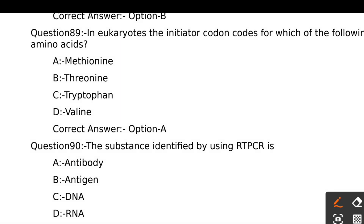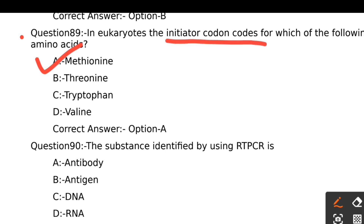In eukaryotes, the initiator codon codes for which of the following amino acids? Option A - Methionine, Option B - Threonine, Option C - Tryptophan, Option D - Valine. In eukaryotes, the initiator codon codes for methionine. The right answer is Option A, Methionine.